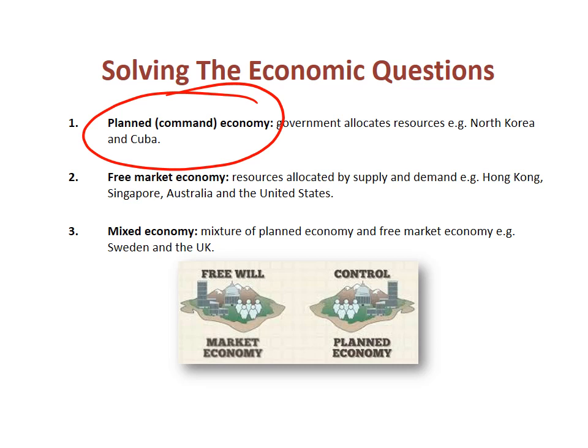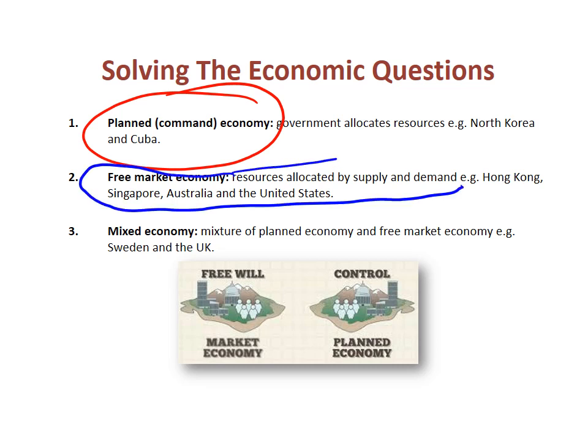The question of who should be commanding whom is a philosophical debate. Then you have the free market economy, where market forces of demand and supply determine these questions. Here we have freedom — if people demand something and want to spend money on it, we supply it. Examples include Hong Kong, Singapore, Australia, and the US.